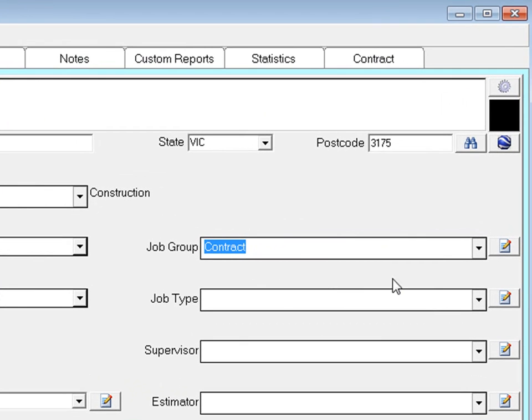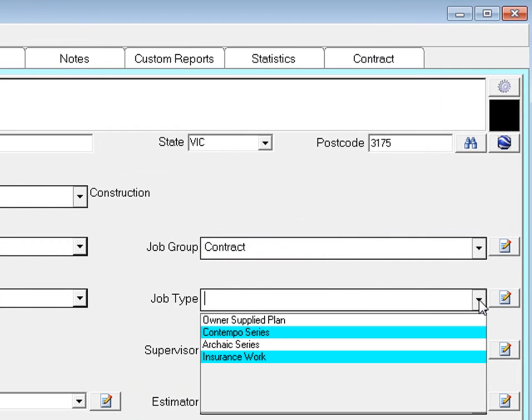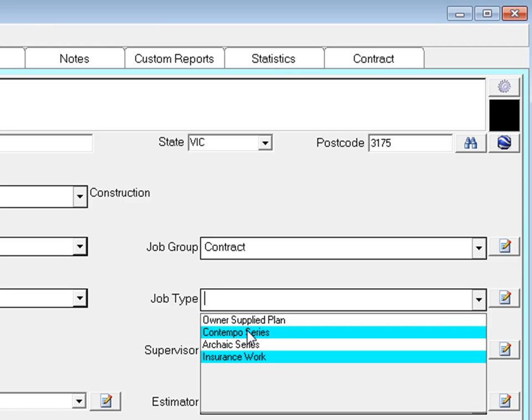Do the same for the job type. The job type can help categorize jobs. You can also set these up to suit your own business environment.